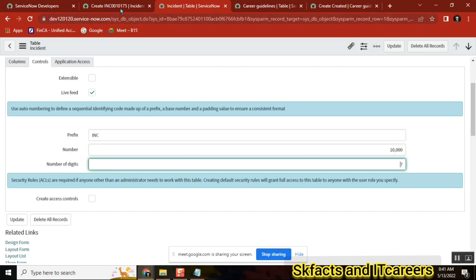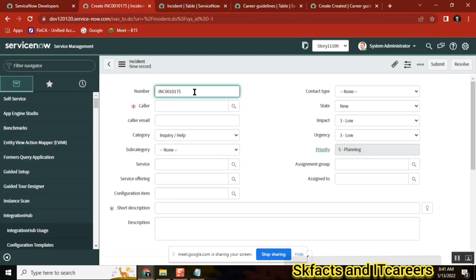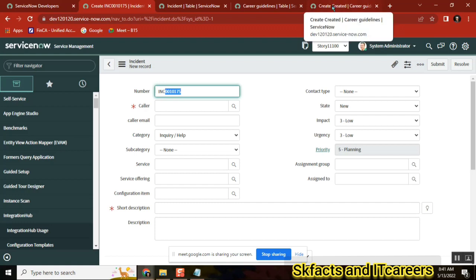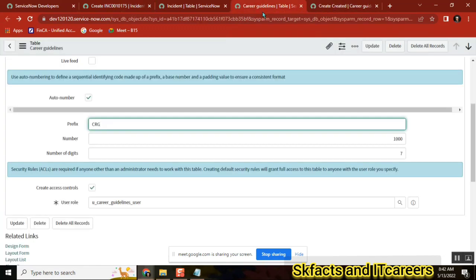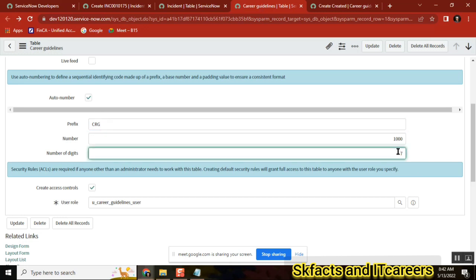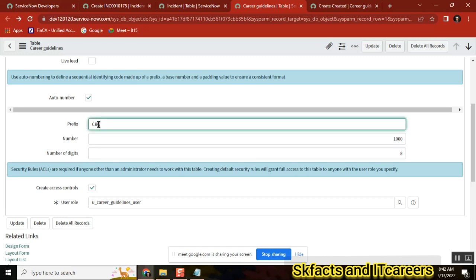The number of digits is seven. What that means is: after 'INC', how many digits do you want? If you count — one, two, three, four, five, six, seven — that's seven digits. Seven is the default. You can keep seven or choose something else. Let's say eight — same as incident — I'll keep eight here.